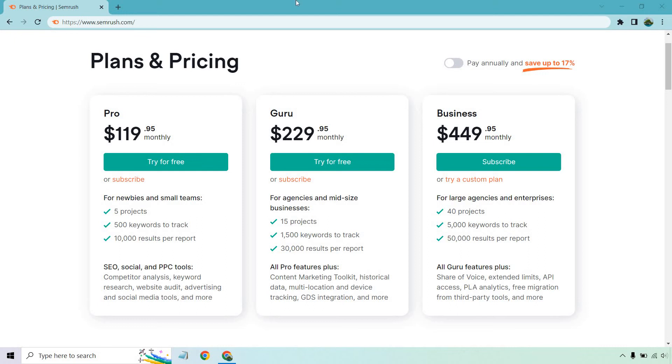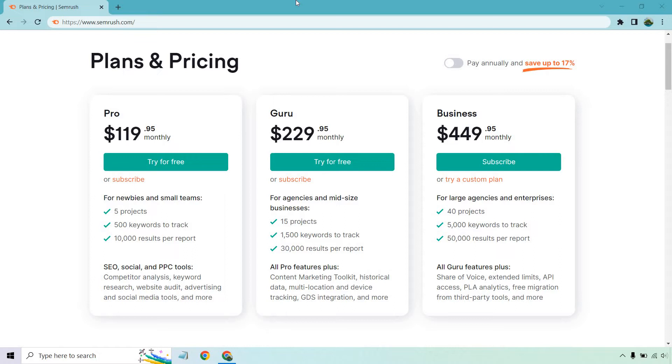Hello and welcome to this video where I'm going to be going over the SEMrush Pro versus Guru pricing plans, just to compare and contrast them and help you find out the perfect pricing plan for you. Aside from that, SEMrush does come with a free trial. I will put a link in the description and if you click that, you can actually get started for free before actually making a decision. Let's get started.